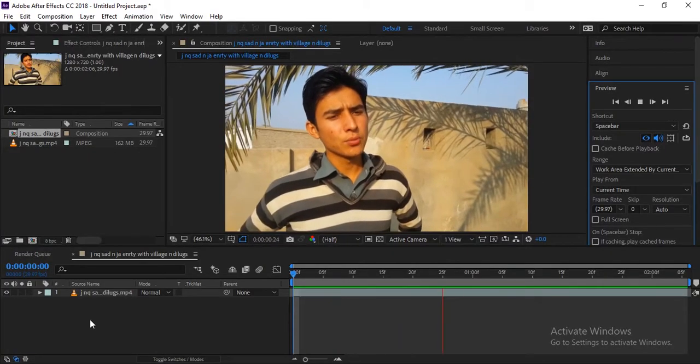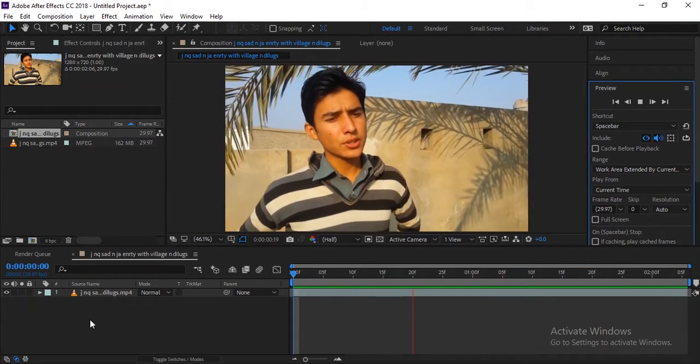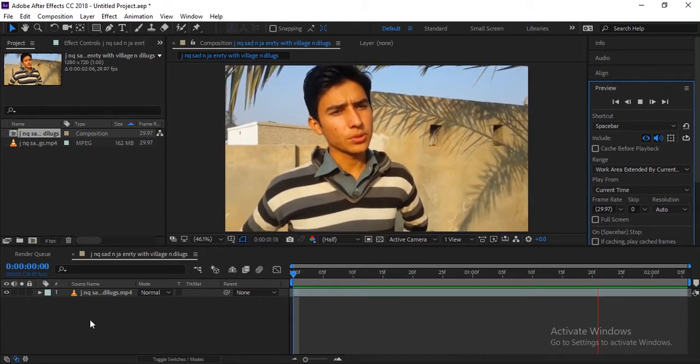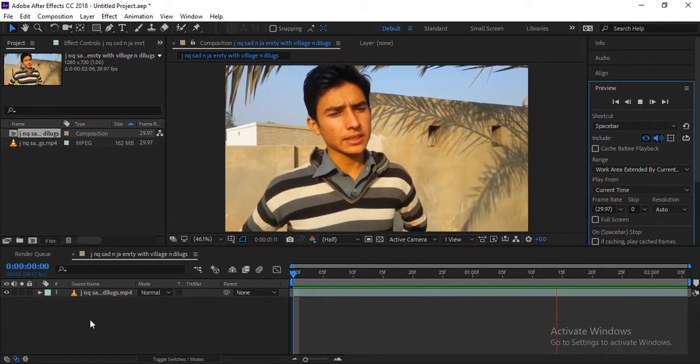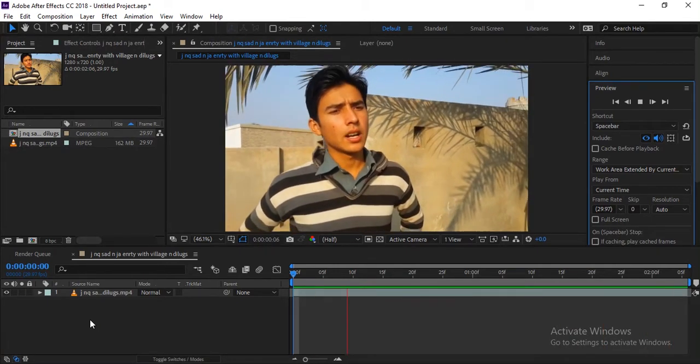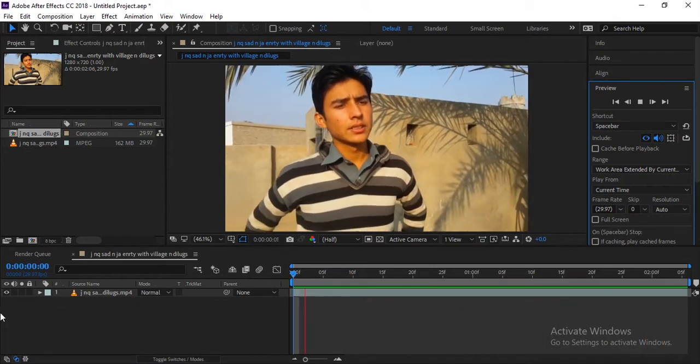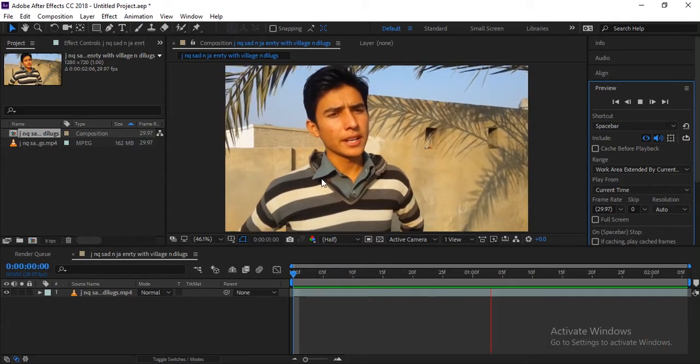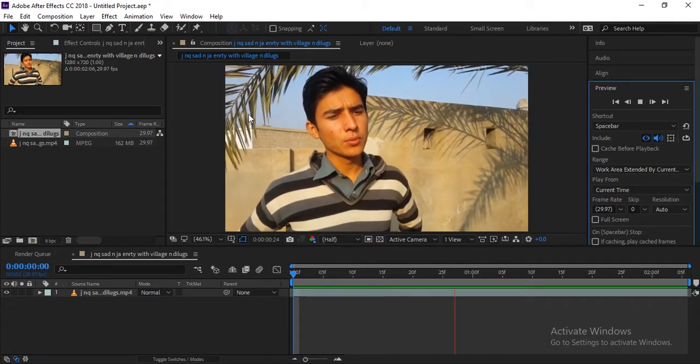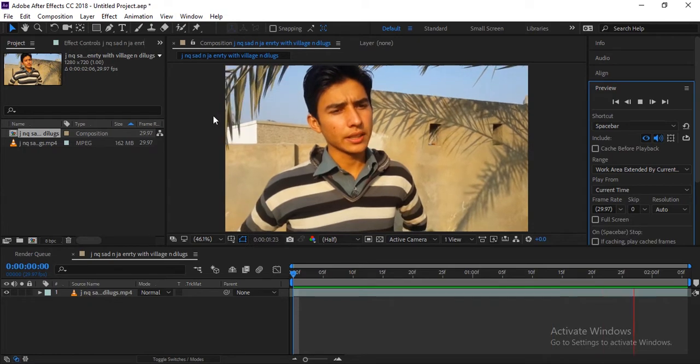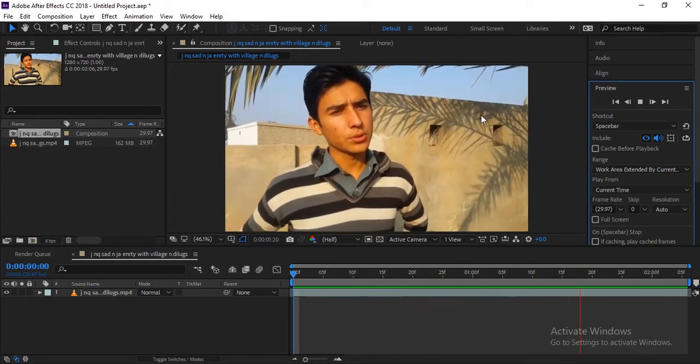Hi everyone, welcome to JA Entertainment and welcome to another very exciting tutorial. Here in this tutorial, I'm going to teach you how you can change face color inside of After Effects. So here is a video clip I imported.